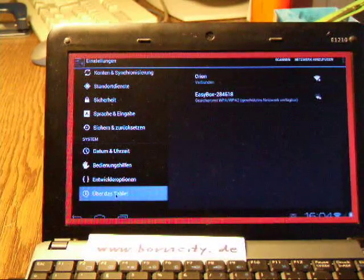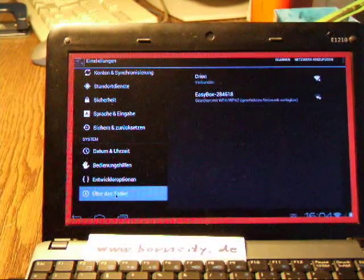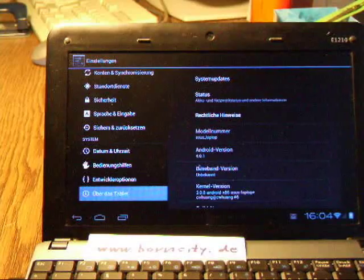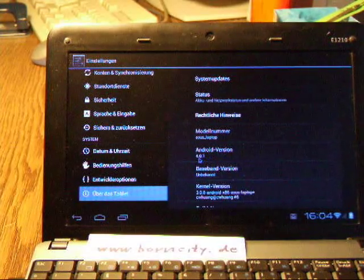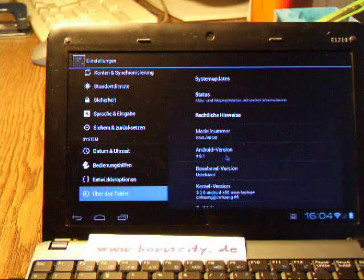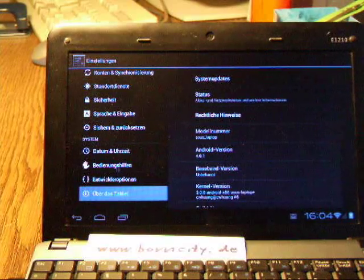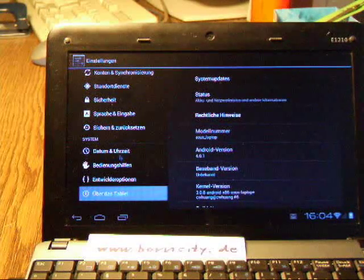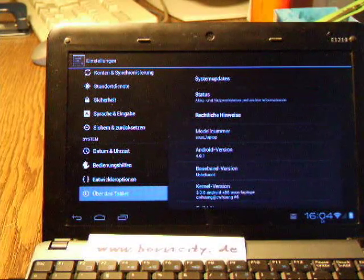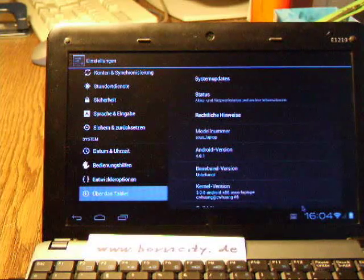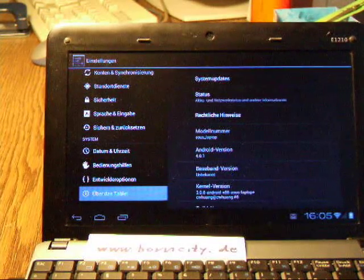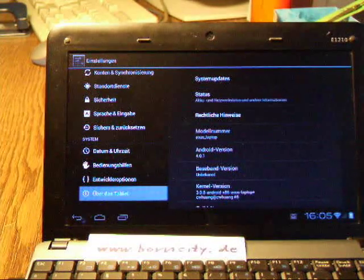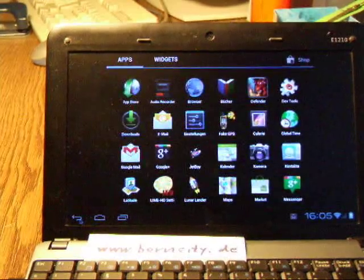Let's have a look into my tablet settings. Here we see it's Android 4.0.1. Date and time are set. Let's go backward.